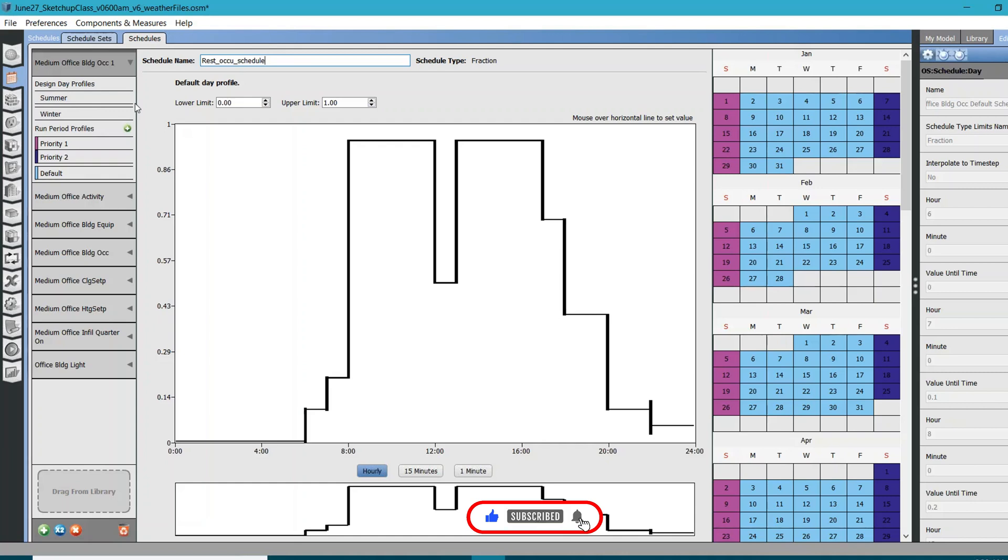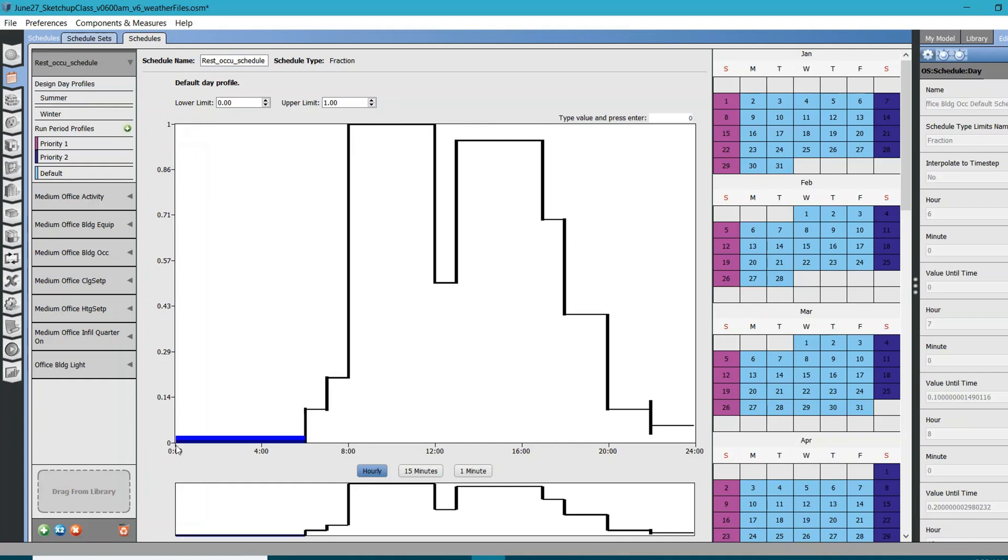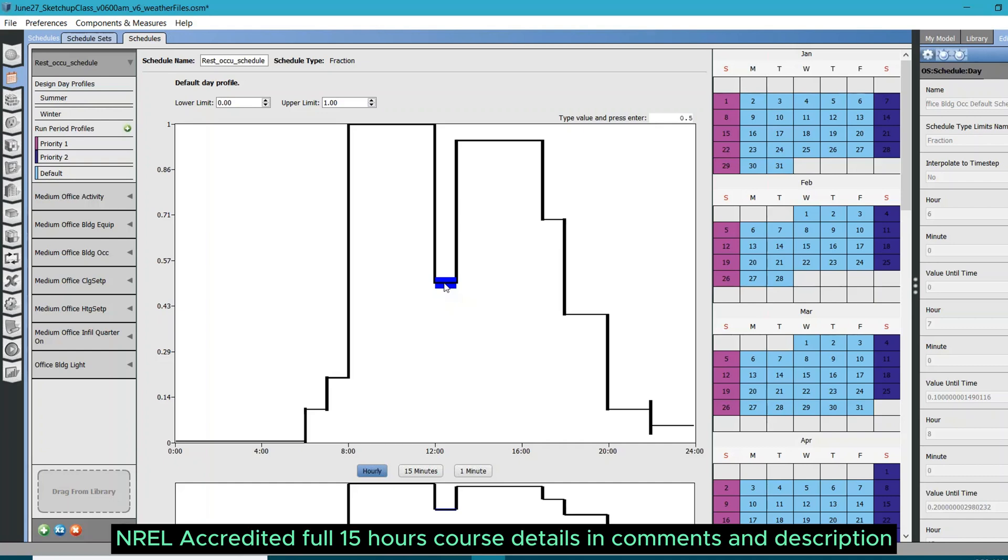What if you have occupancy of 50 people on the peak basis? When you have a load from 8 to 10 as one, which means 100 percent, it means you have all 50 people in your space. During 12 a.m. to 6 a.m., you can see the occupancy is zero. If you multiply 50 by zero, it means zero people. What if during lunch time you have 0.5 as the fraction of this schedule? You multiply 0.5 by peak load of people or occupancy, which is 50. So 50 multiplied by 0.5 is 25.